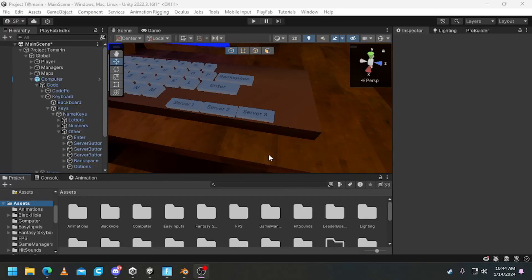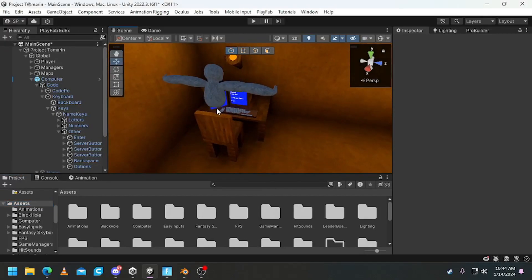What's up everybody, today I'm going to be showing you guys how to add my advanced PC to your Gorilla Tag fan game.